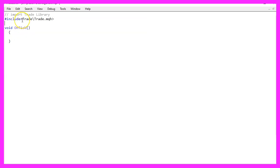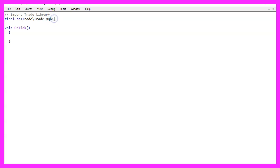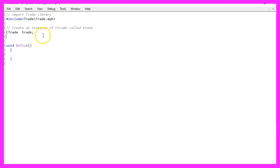We start with an include statement to include the trade library. This is the file trade.MQH. It is part of MQL5 and it will help us to use some functions to open trades.